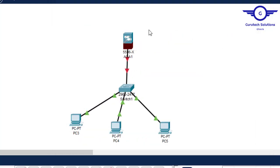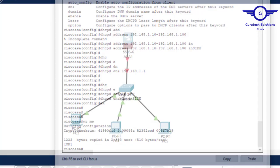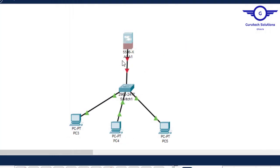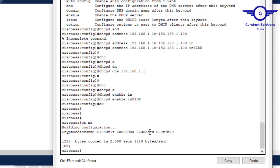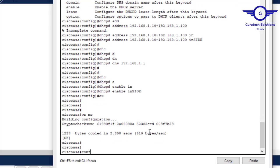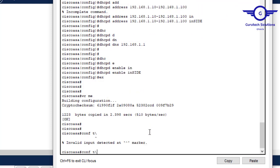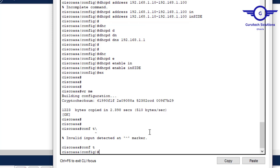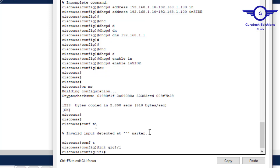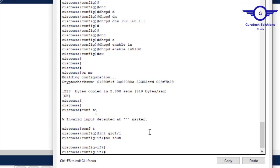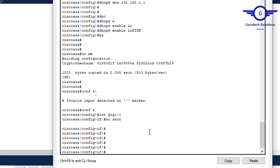We're done configuring DHCP server on the Cisco ASA firewall. However, the interface is still down, so we need to activate it. Type 'config t', then 'interface gig 1/1', then 'no shutdown', and exit.